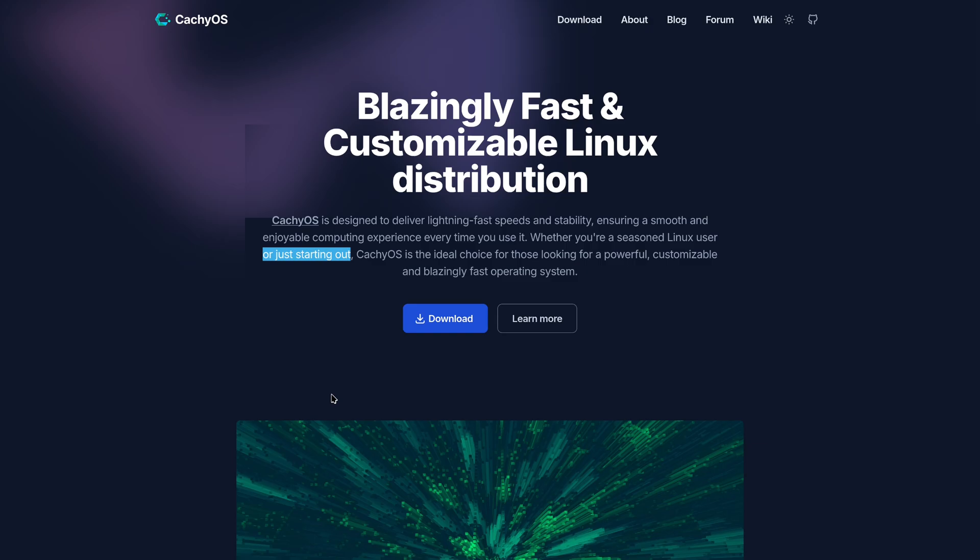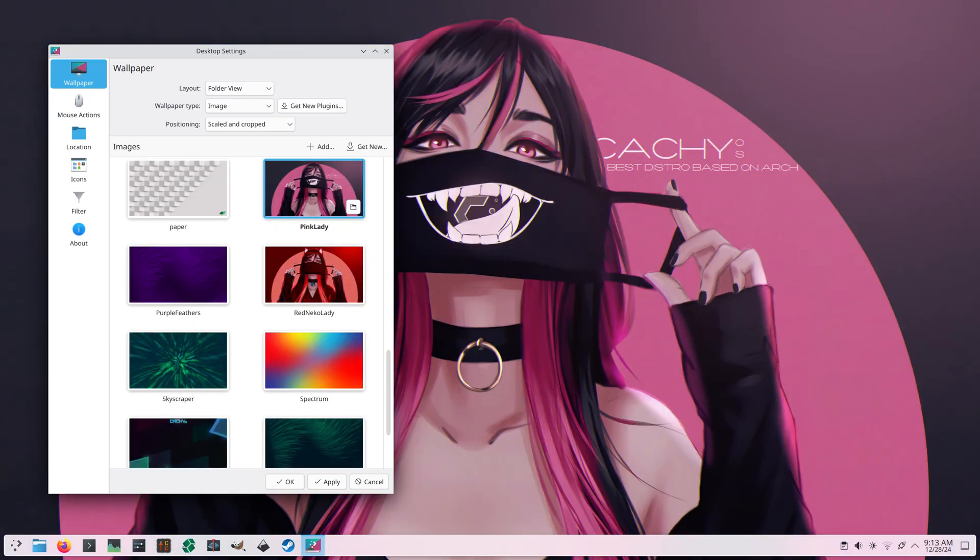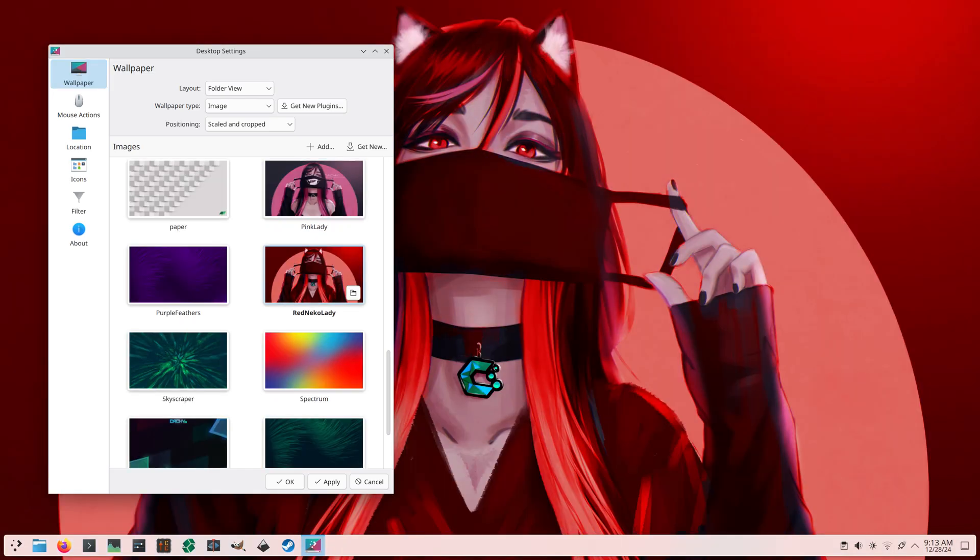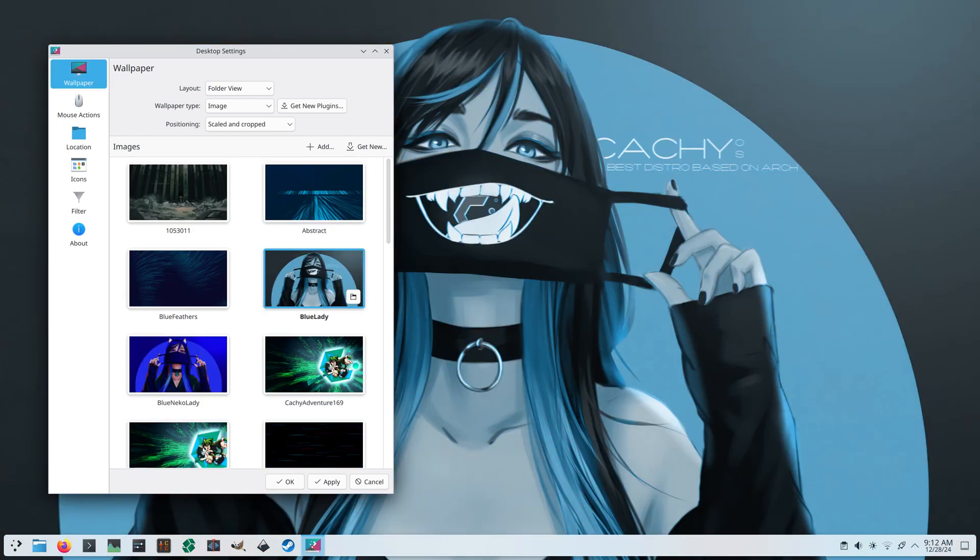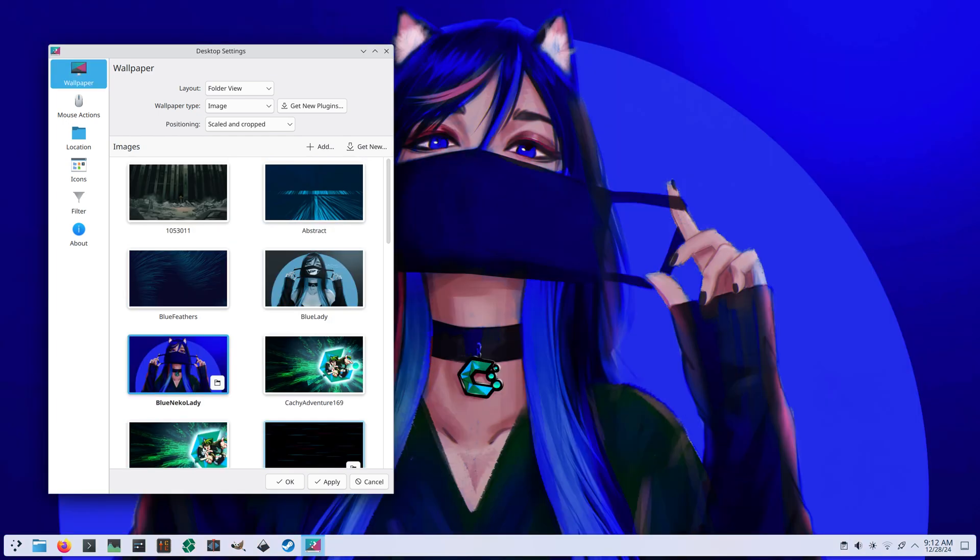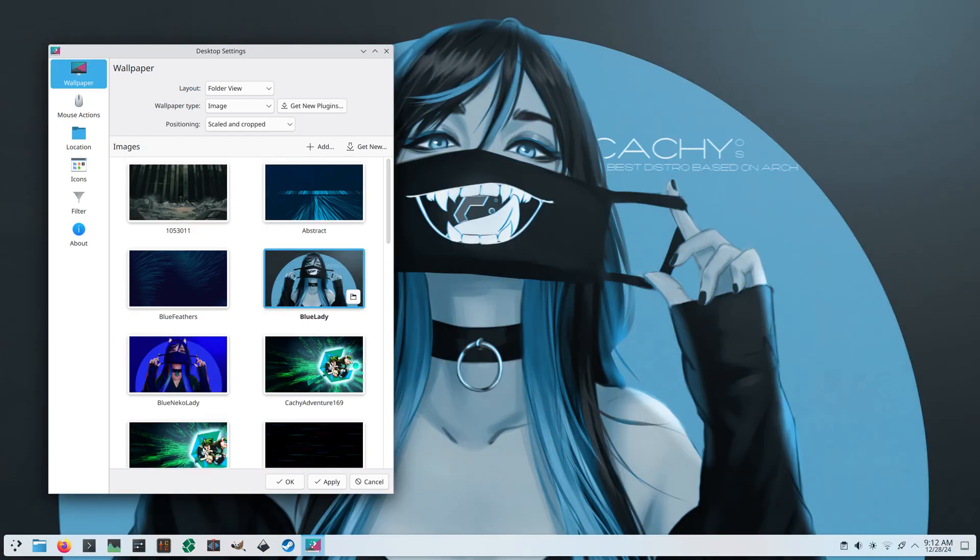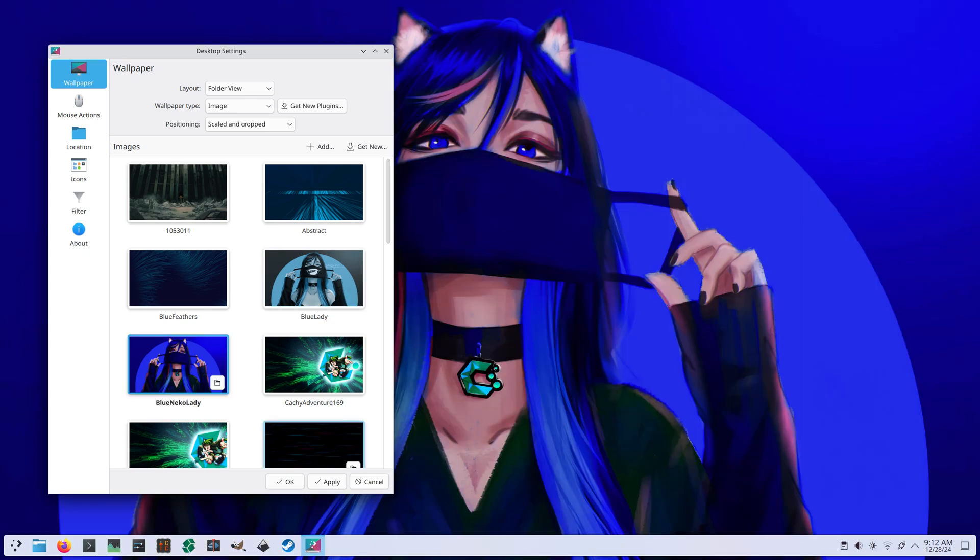I also found the pre-installed wallpapers a bit strange. They look like something a 15-year-old in the 2000s would have chosen. Of course this is not a real problem, but somehow weird and a bit funny to me, so I had to point it out.